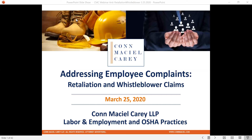Welcome, everyone, to our webinar today regarding strategies for responding to whistleblower complaints. We are recording today's webinar and plan to make the recording and a copy of our slides available to you in the next few days. We will also be taking questions at the end of the call today, so there should be a chat function on your screen where you can type in your question.